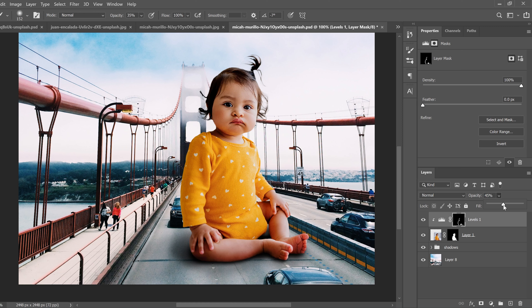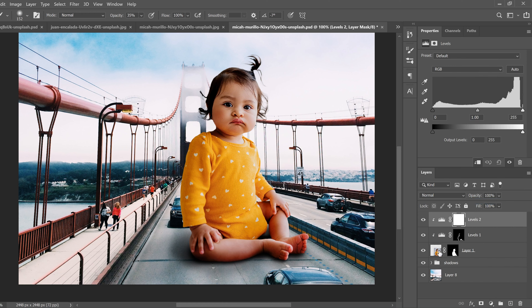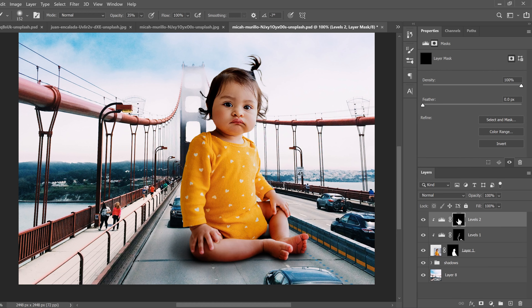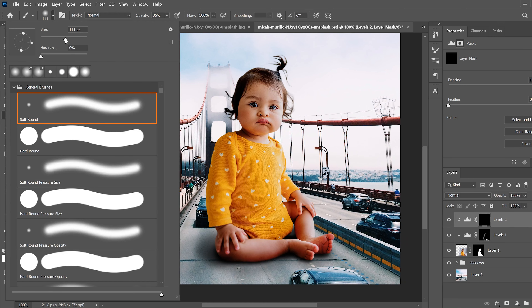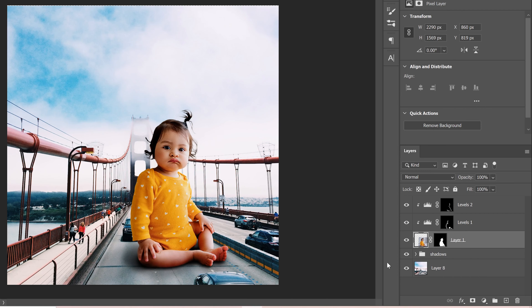Do the same for highlights: add another Levels adjustment layer, make sure it's clipped, and crank up the brightness. Click on the mask, press Ctrl+I to invert, then use a white brush to paint in the spots that would be highlighted by the sun — the top of the leg, the hand, the side of the face — whatever would be the brighter spots.